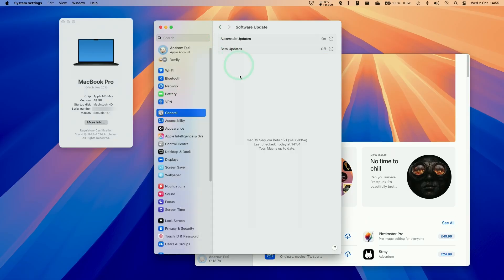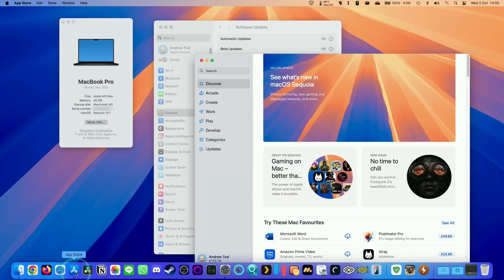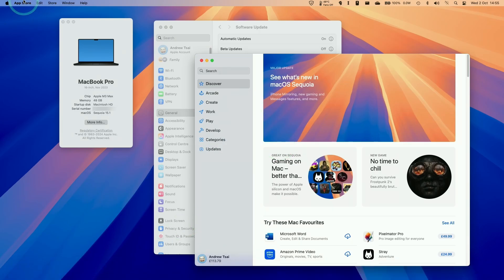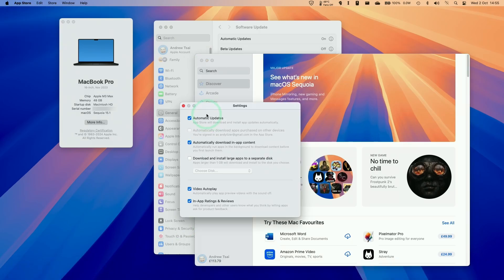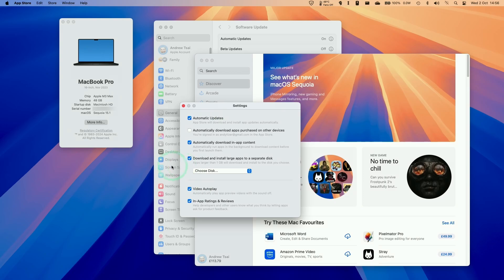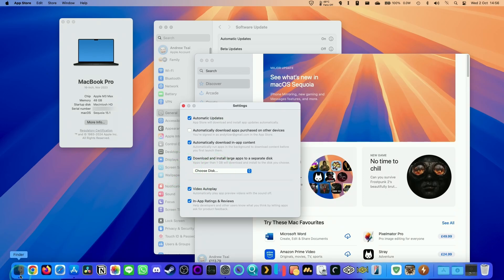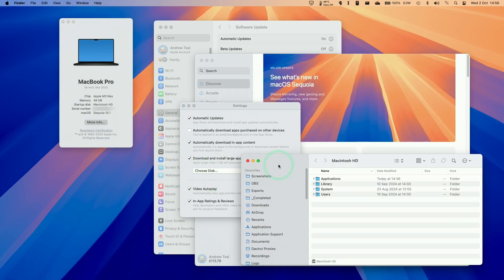Once you have got the update to macOS 15.1, all you need to do is go ahead and open up the App Store. Then we'll go to the menu bar here and go to settings. Under settings here, there's a new option on macOS 15.1 which says download and install large apps to a separate disk. Any app that's larger than one gigabyte will download and install to the disk that you choose. We need to go ahead and add a drive, and just be aware that it needs to be formatted in APFS.